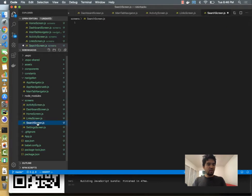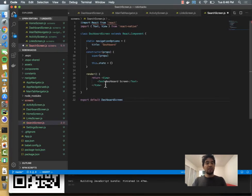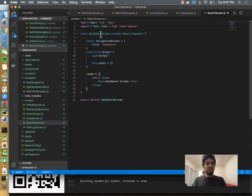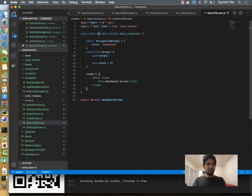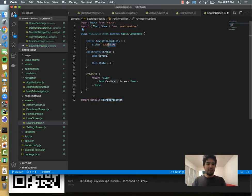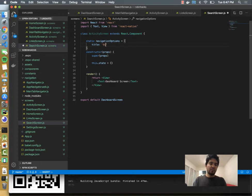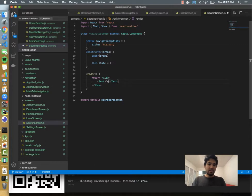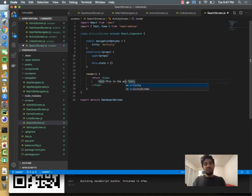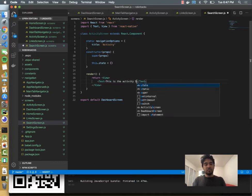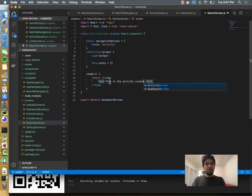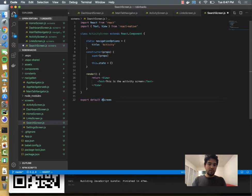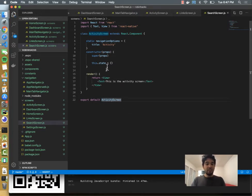And then we'll have a search screen, and likewise we'll do the same thing. Import react, we'll do activity screen. And then the title of the page, or the screen I mean, will be activity. And then we'll display, this is the activity screen. And then we export it as activity screen, and that should get us four screens going.